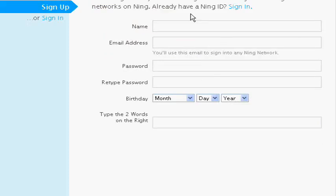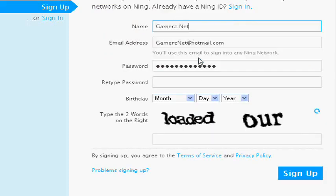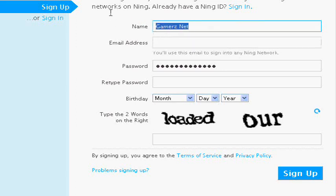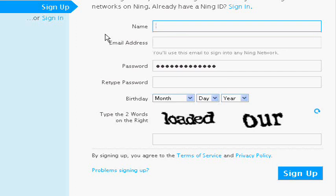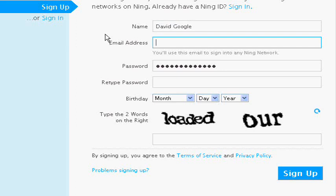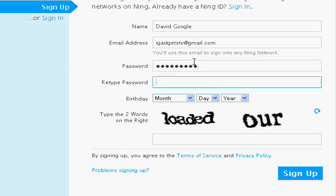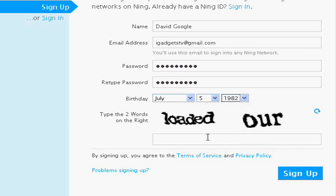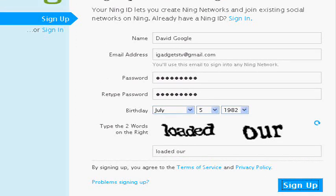So you're going to create this and then you're going to enter in a name. GamersNet. How about iGadgetTV at gmail.com. And our password will be apples $$$, apples $$$, and then July, I don't know, 5th, I don't know, 1982. And you're going to sign up.